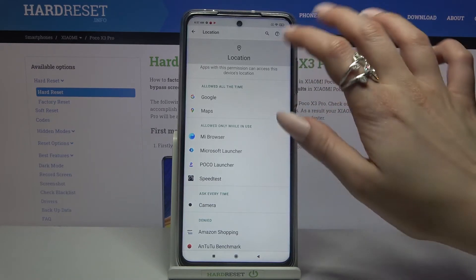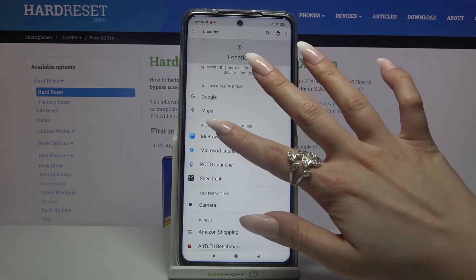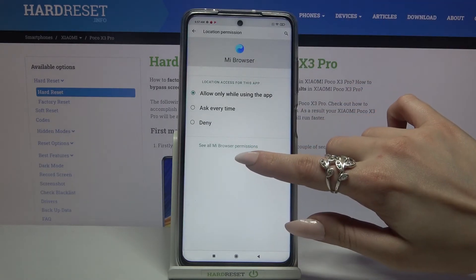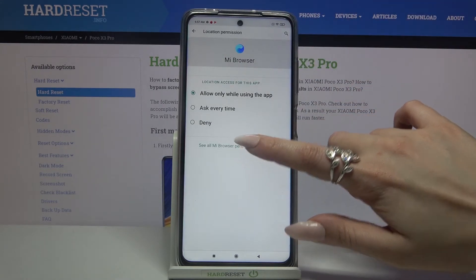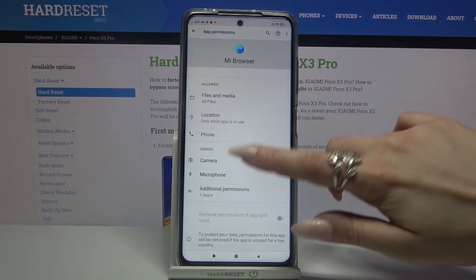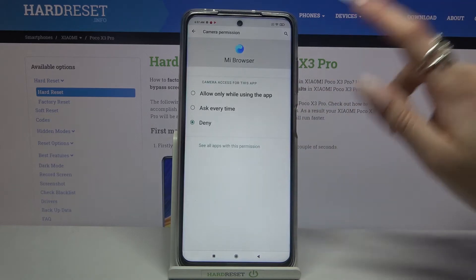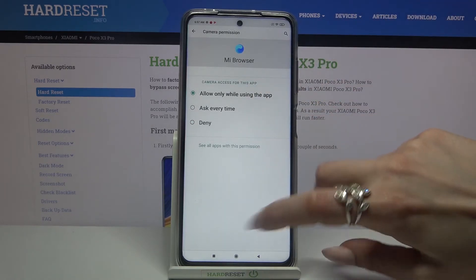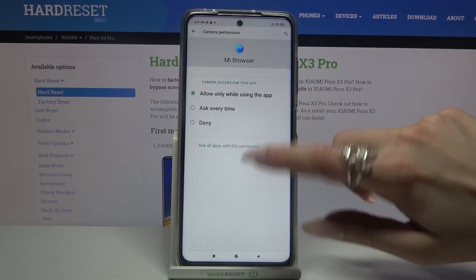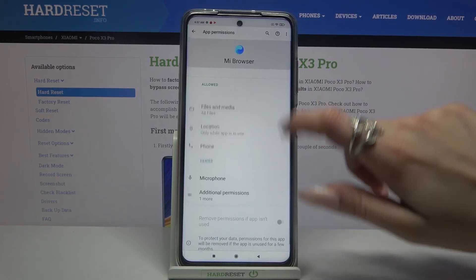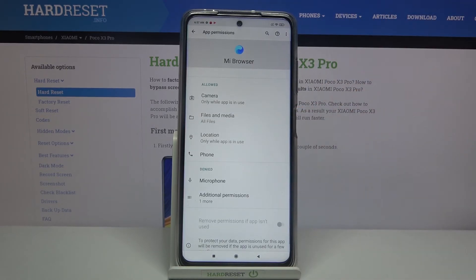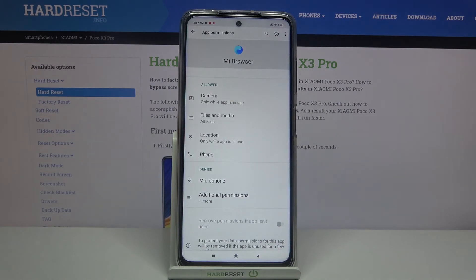Like Mi Browser — click 'See all Mi Browser permissions' and manage them from here. Thanks so much for watching. If you enjoyed this video, don't forget to leave a like, comment, and subscribe.